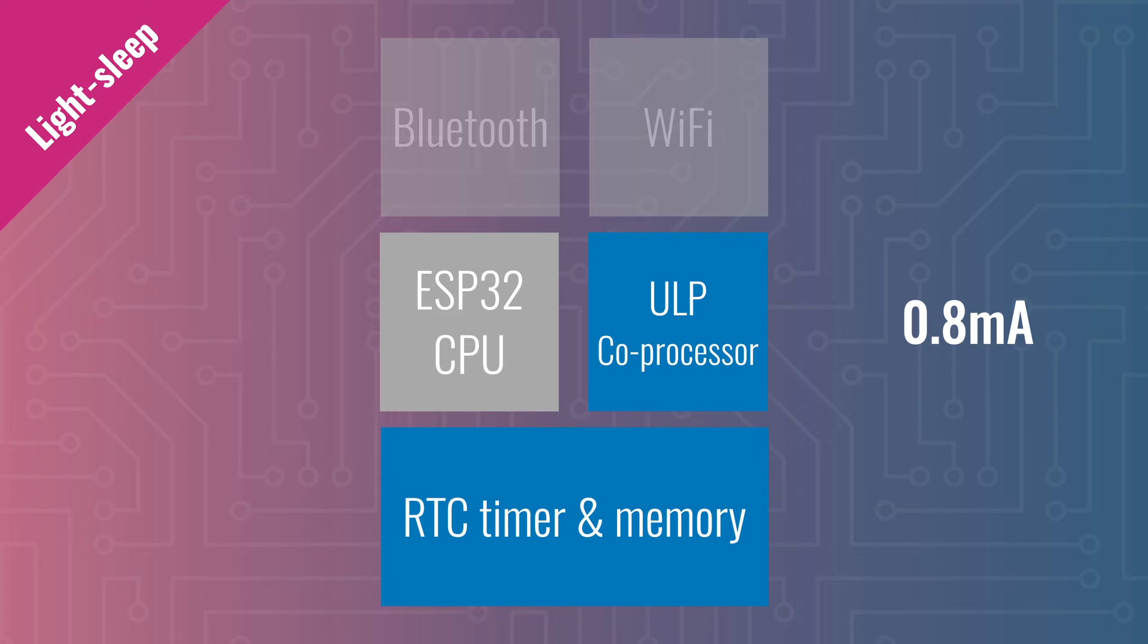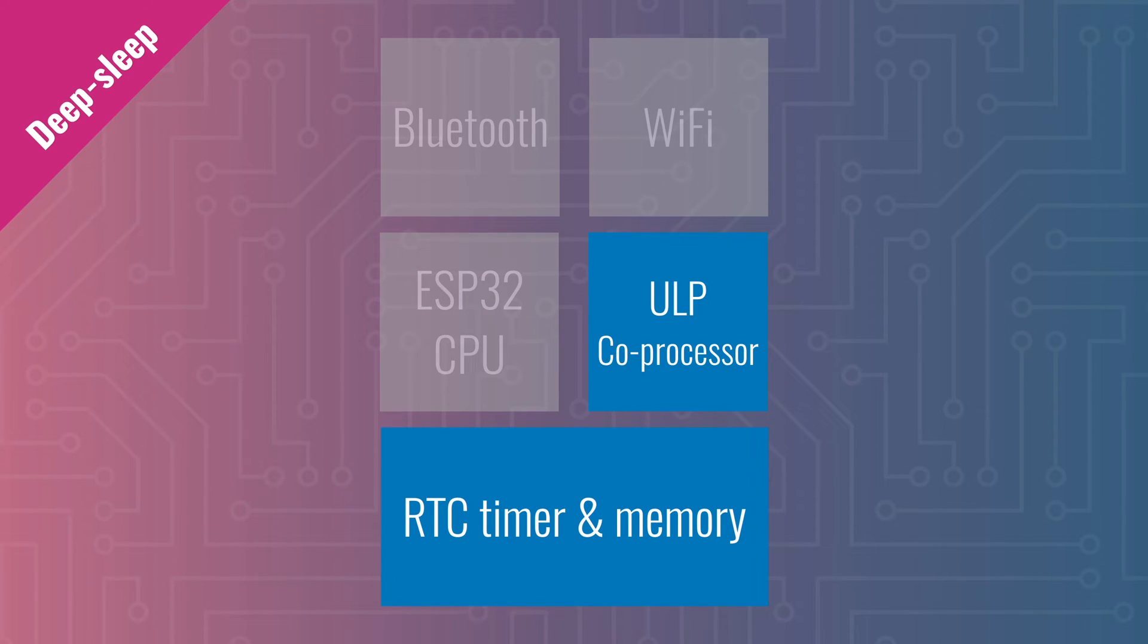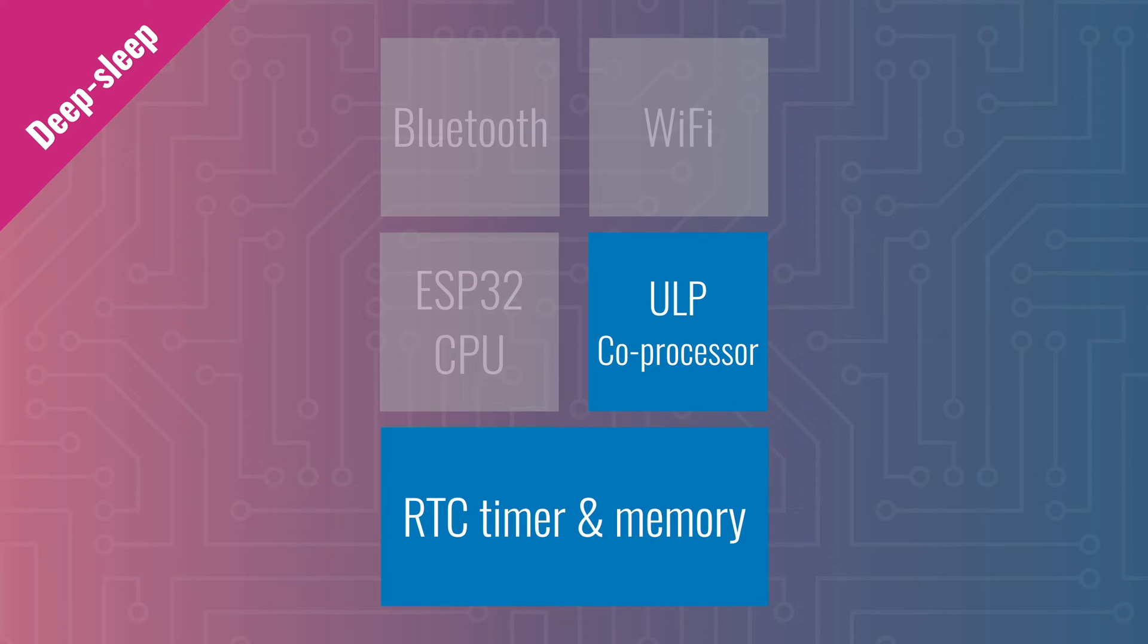To reduce that even further, you can go into deep sleep, a mode in which the processor and most of the peripherals are turned off to conserve power. The chip can still wake up from external interrupts because the ULP, the ultra-low power coprocessor, is still turned on. Power consumption at this stage is 0.15 milliamps.